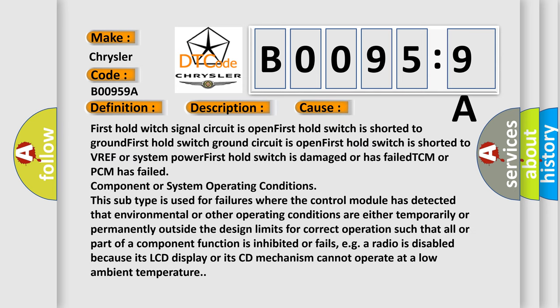First hold switch signal circuit is open, first hold switch is shorted to ground, first hold switch ground circuit is open, first hold switch is shorted to VREF or system power, first hold switch is damaged or has failed, TCM or PCM has failed.